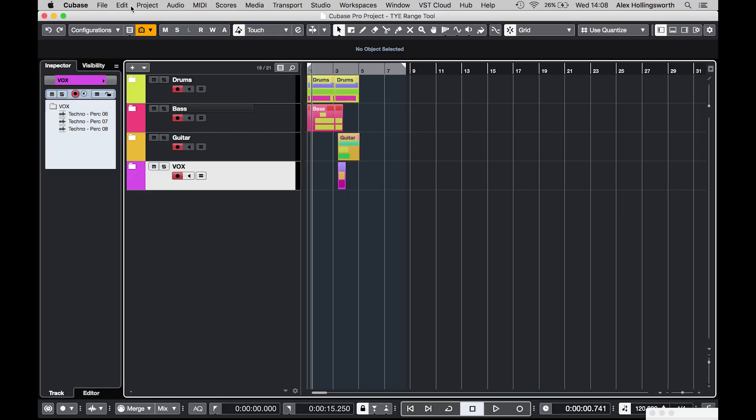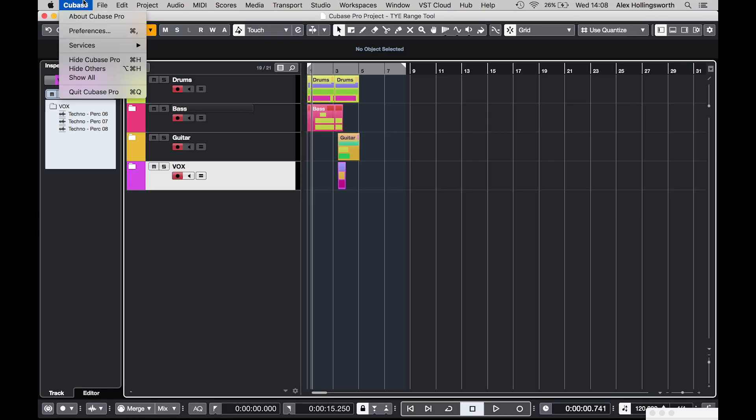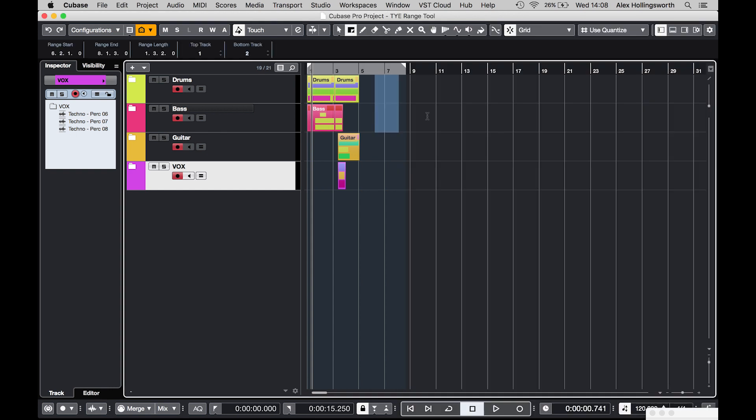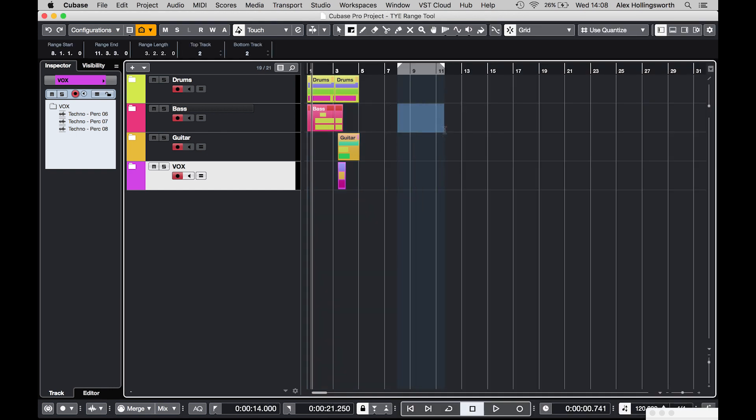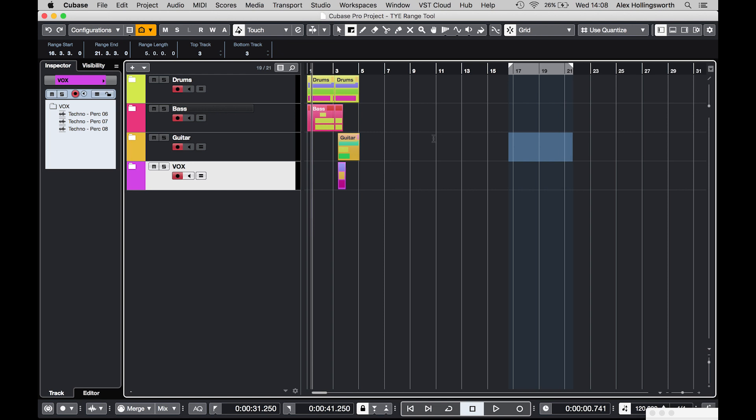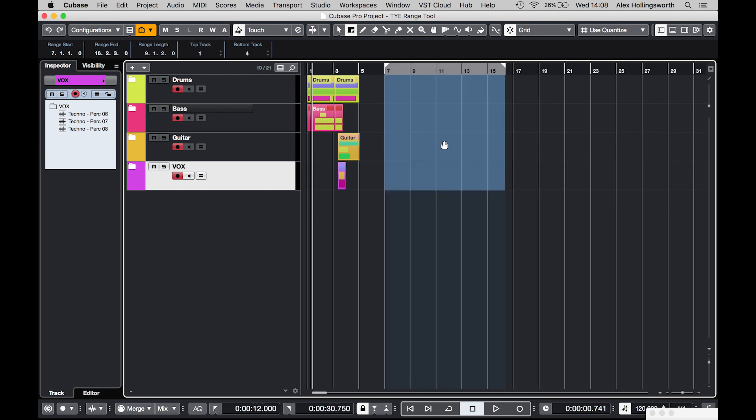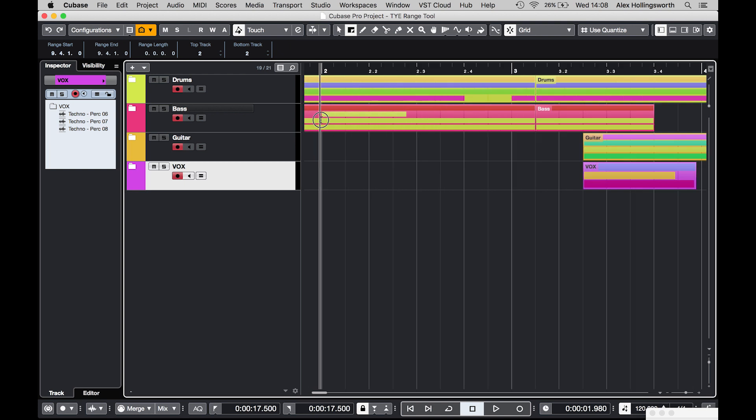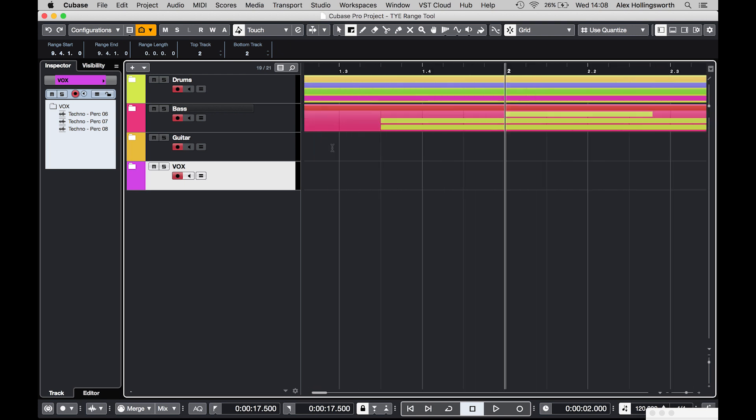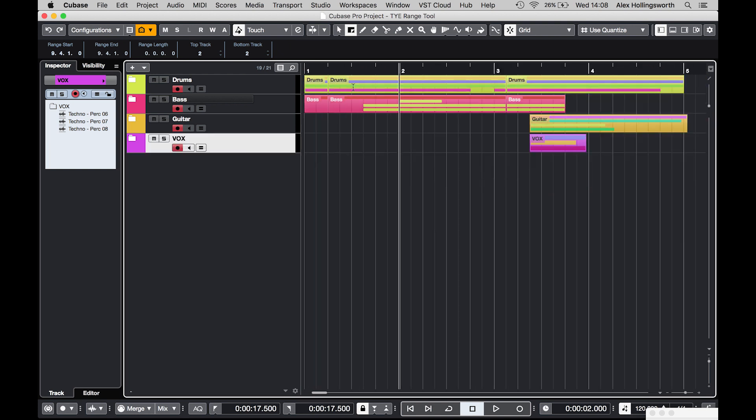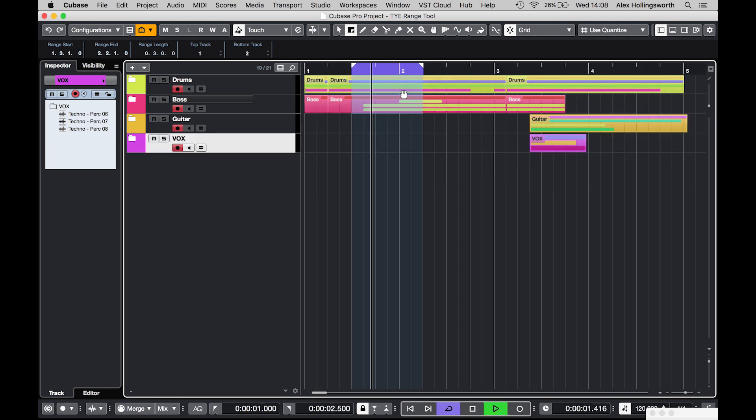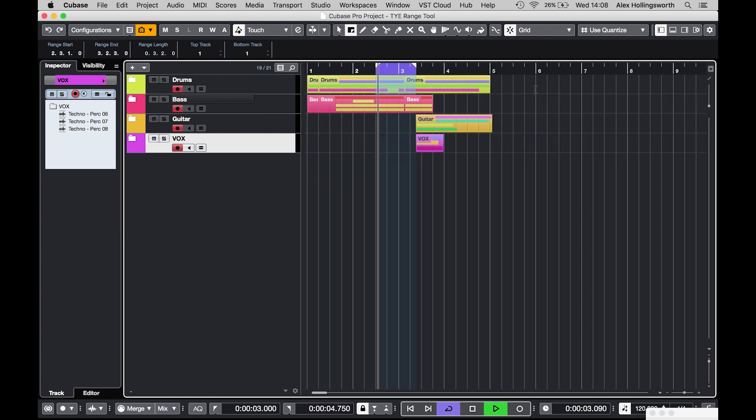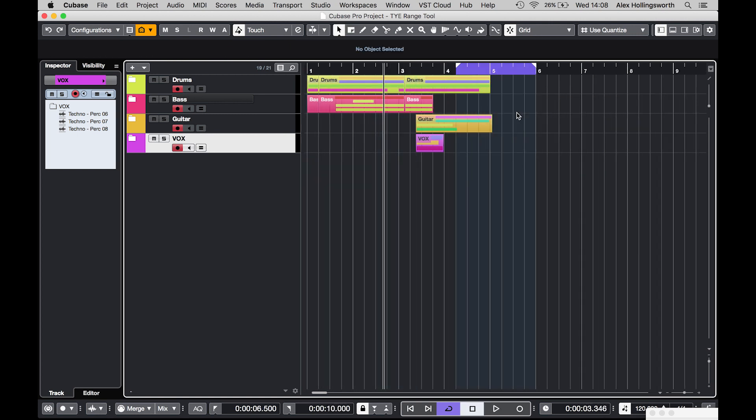So this feature is optional which can change in the preferences. I'm going to do it now. I'm going to go to Cubase then preferences, in the editing window tick the cycle follows range selection tool. So every time I use the range tool now, both of my cycle markers will follow that. So say if I wanted to just loop one section very quickly I could do so by just going like that, obviously activate the loop and then go from there if I want to do that section.